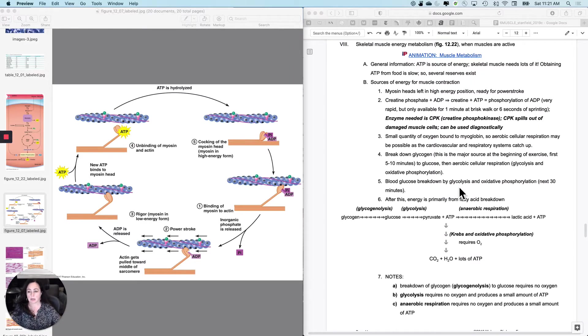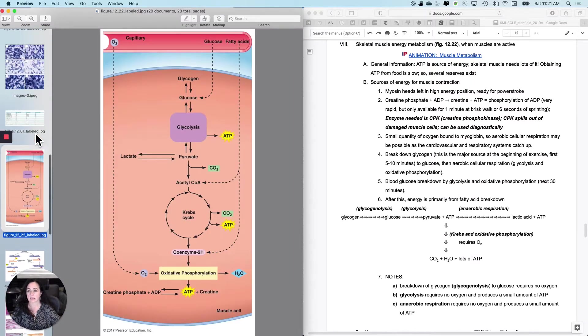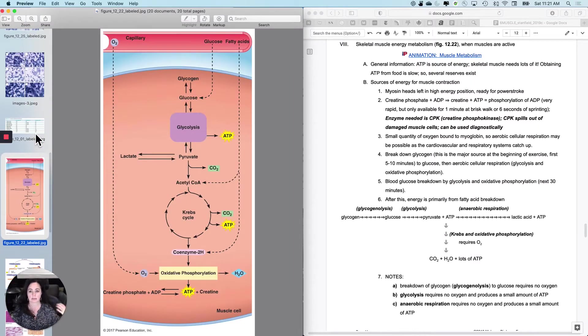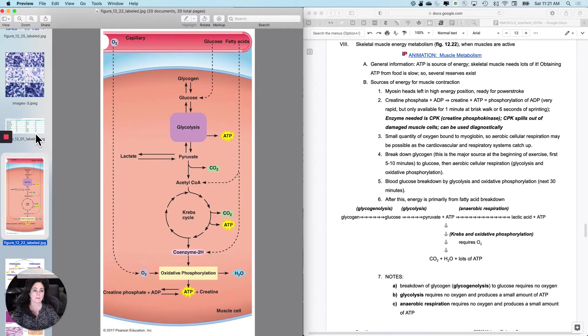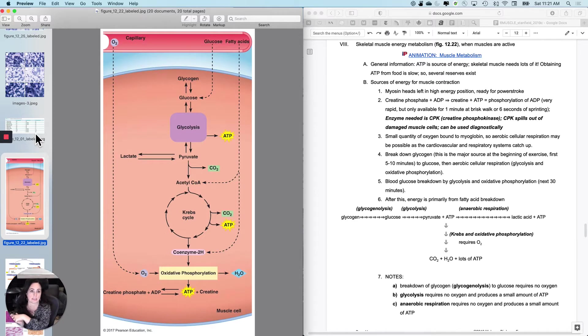I just want to take a minute and talk about how skeletal muscle gets its ATP. It's not dramatically different than the stories we've told way back in the metabolism chapter.